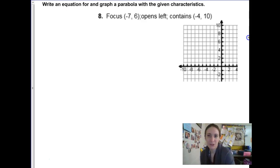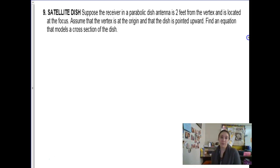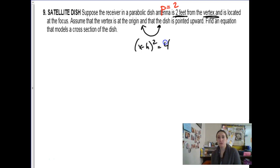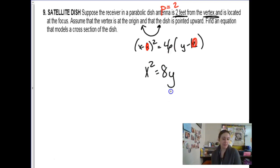I'm going to skip number 8 because it's very similar to the ones we just did — just watch out that since it's opening left, you'll have a negative p-value on the horizontal parabola. Now the satellite dish question — this is really what all of this is for. One of the major applications for parabolic troughs are satellite dishes. The parabolic dish has an antenna 2 feet from the vertex — that's the p-value, so p is 2. Assuming the vertex is at the origin and it points upwards, the form is x minus h squared equals 4p times y minus k. Since it's centered at the origin there's nothing for h or k, and p is 2: x squared equals 4 times 2, so 8 times y.